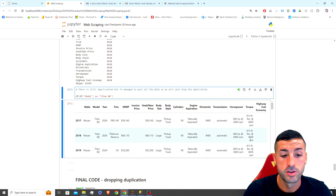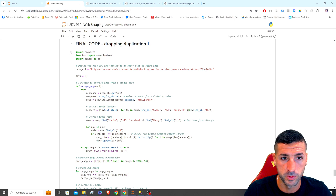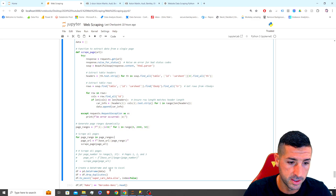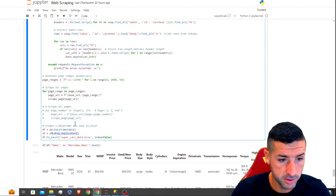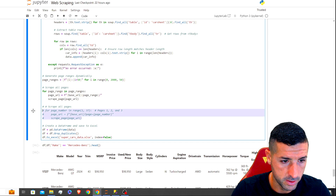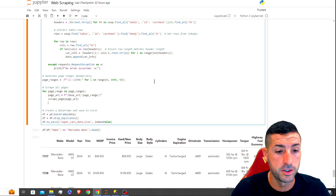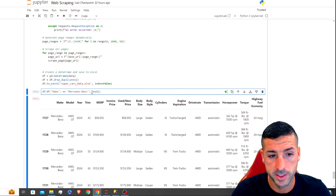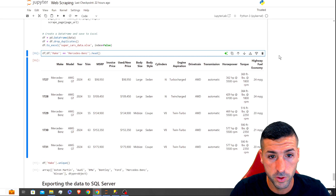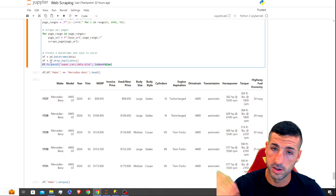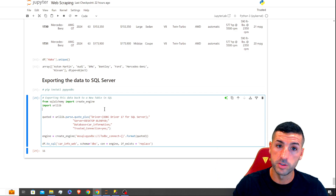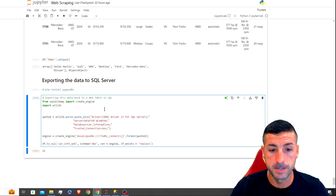The final code includes duplicate-dropping logic. I also verify that Mercedes-Benz cars are in the dataset — they are. The last step is exporting: I export the file to Excel so you can have it locally, and I also export it to SQL Server in case we want to automate this process and run a new pull every month to get updated car data.